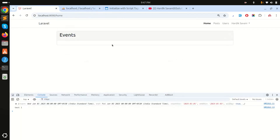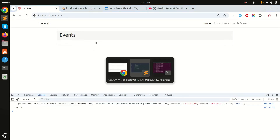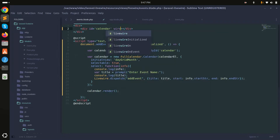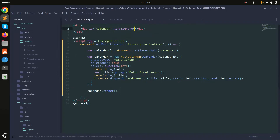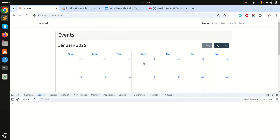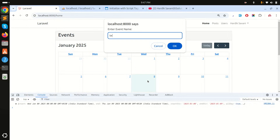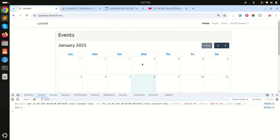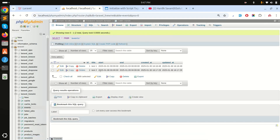The calendar is gone because Livewire re-renders the component. To fix this, I'll add wire:ignore to the calendar div — this tells Livewire to ignore that element and not re-render it. After saving and refreshing, I add another event 'test two', click OK, and you can see the FullCalendar stays in place correctly this time.